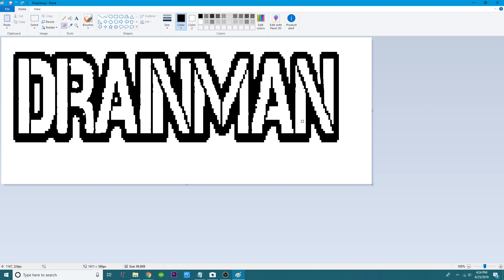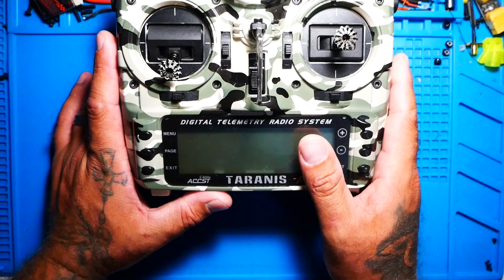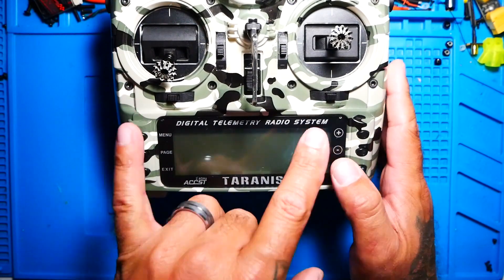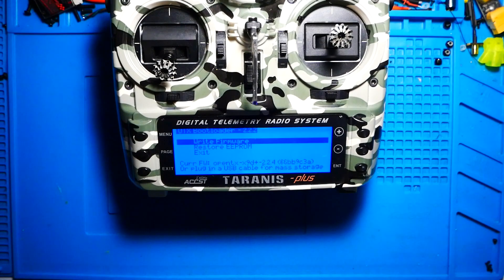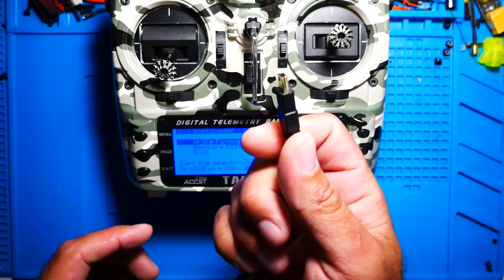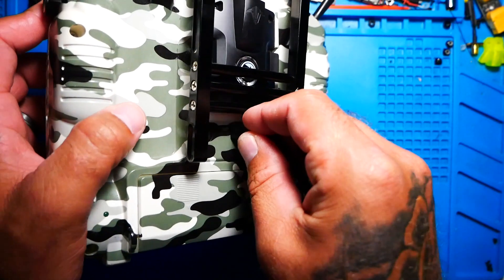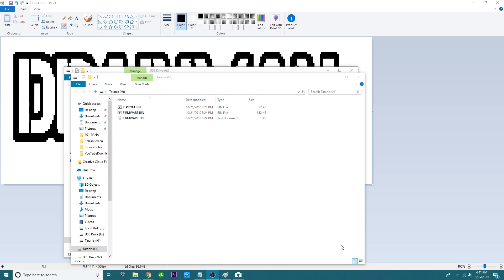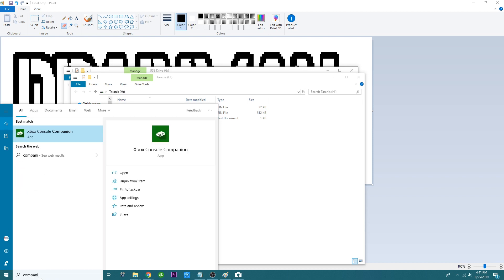Now let's get it into the Taranis. The very first thing you need to do is have your radio in the off position, hold your two trim centers, and turn it on — that puts you into bootloader mode. Once you're in there, connect your Type-B USB to the back of the radio. Now that you're connected to the computer, go ahead and open up Companion.